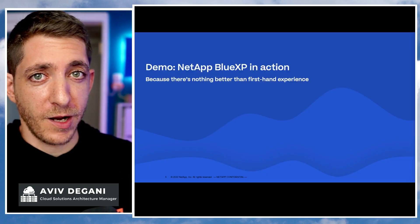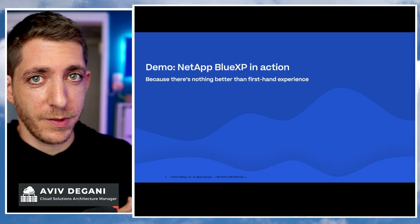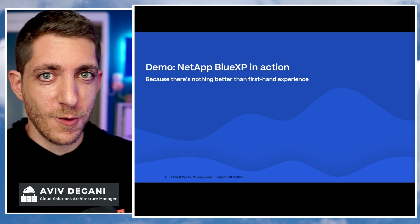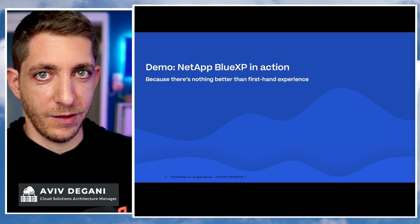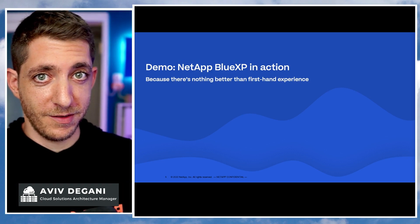BlueXP is built on top of cloud manager, but it's so much more than that. Do you want to see?